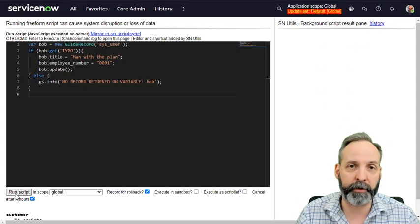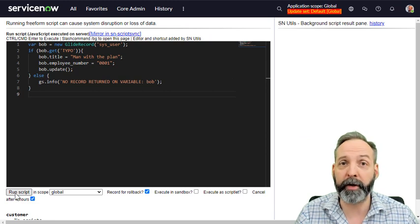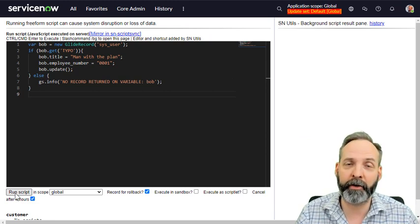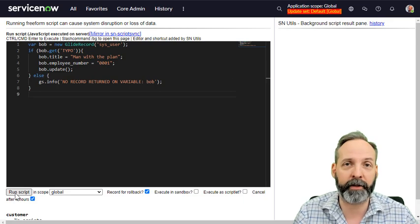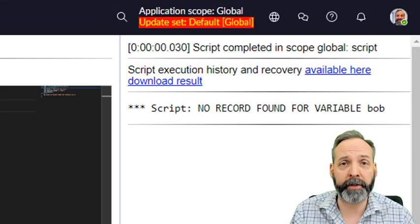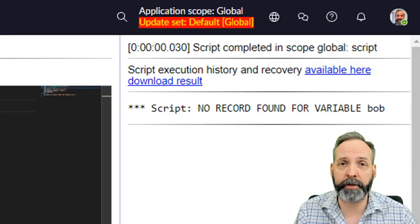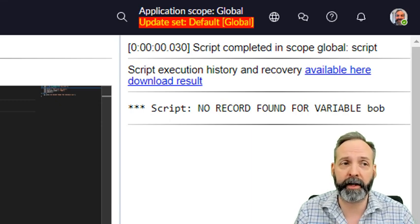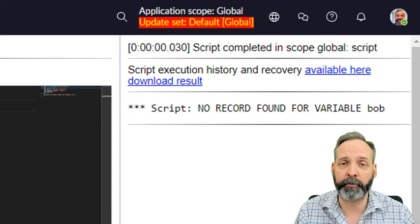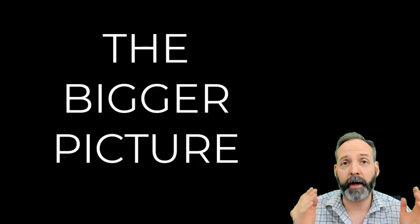Let's go see what this script does. And we're hoping that it returns the else because we know that there isn't a sysuser record with a sysid of typo. And we see it's probably taking the else course and it's output the message that tells us that it did not find a record in that GlideRecord query.